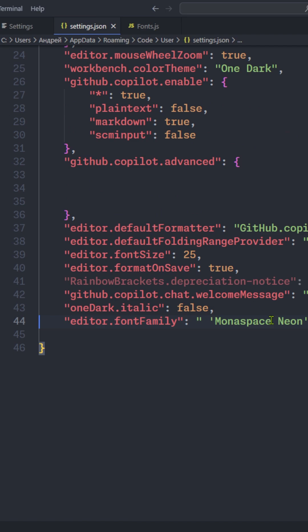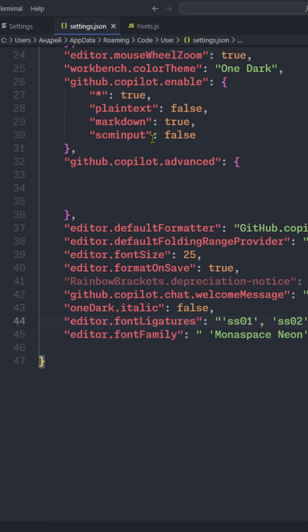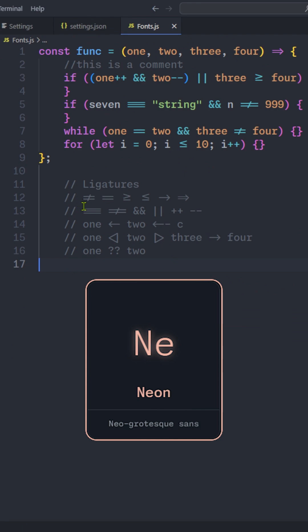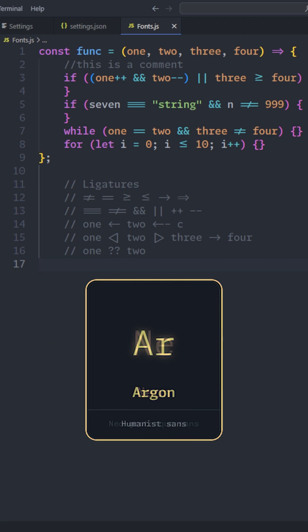Also, monospace fonts have texture healing and code ligatures. As you can see, triple equals, fancy arrows, and etc. Texture healing is a technique that evens out the texture of the text, making it more readable and pleasing to the eye.